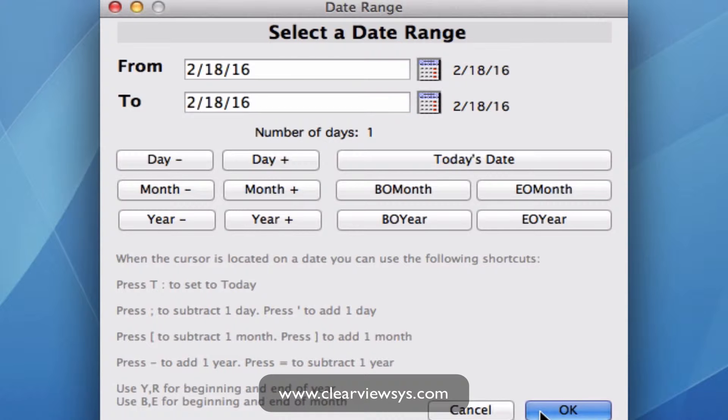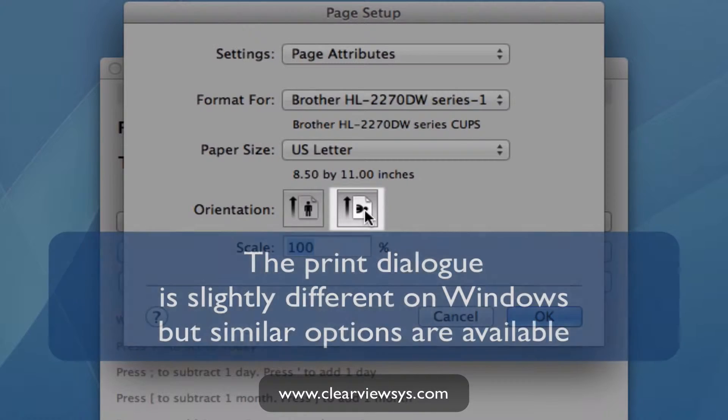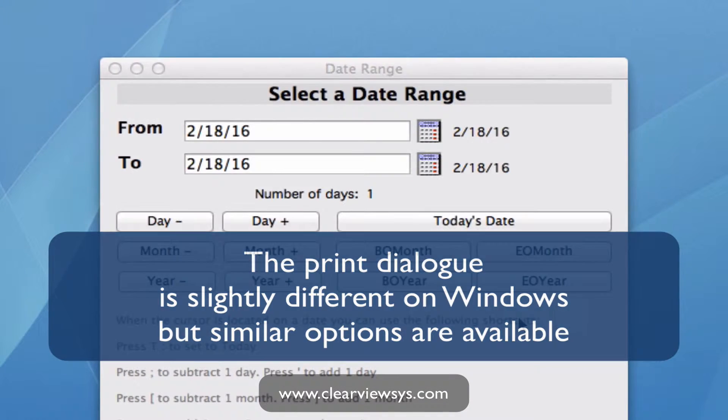Let's hit OK and when we run this report we want to make sure that the orientation is on landscape. So select landscape and click OK.